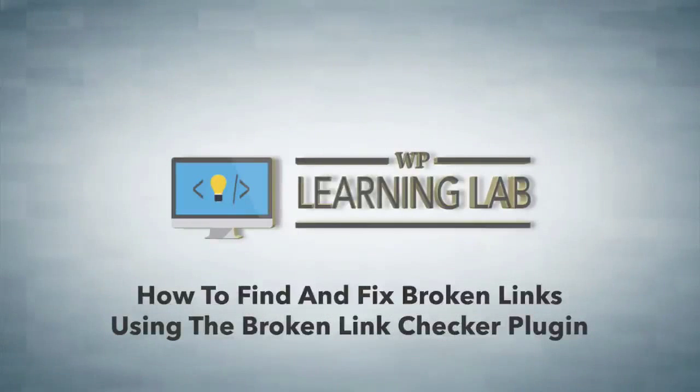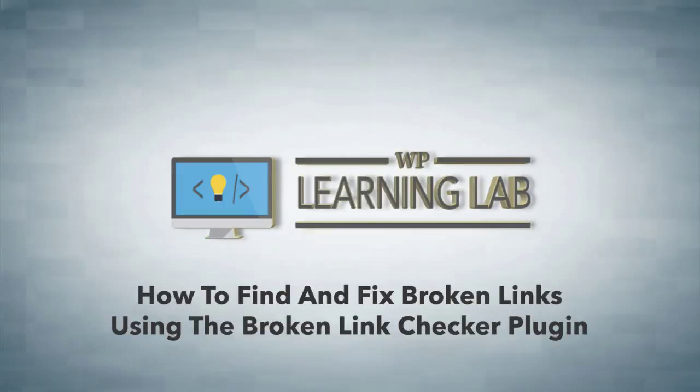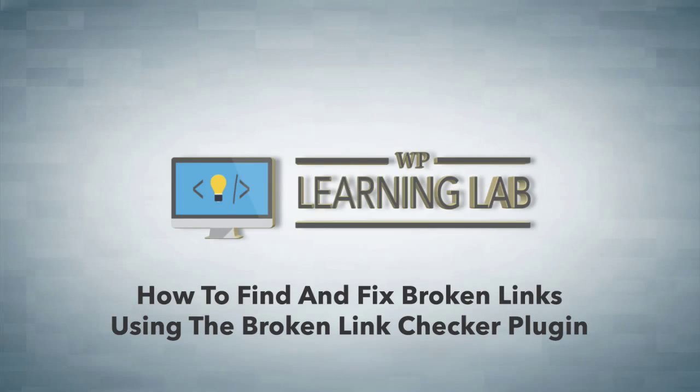Hey everybody, it's Bjorn from WP Learning Lab. In this video I'm going to show you how to find broken links on your website so you can fix them.